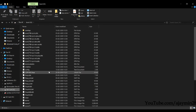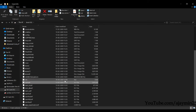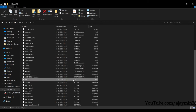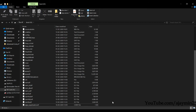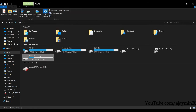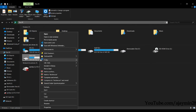Verify the two files in the SD card: one is 'SSH' with no extension, and the other is 'wpa_supplicant' with the .conf extension. Now you can eject the SD card.